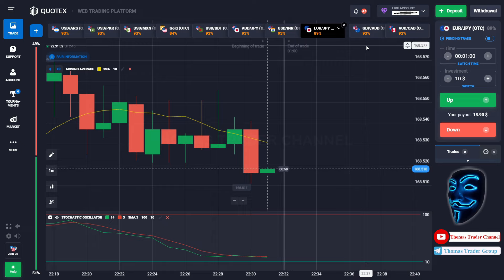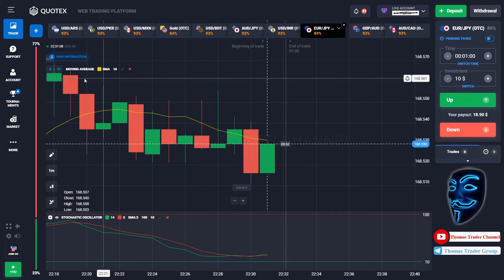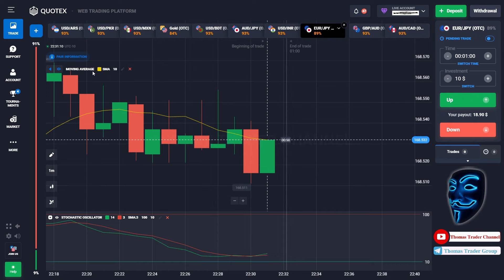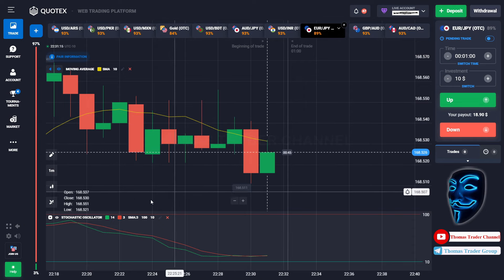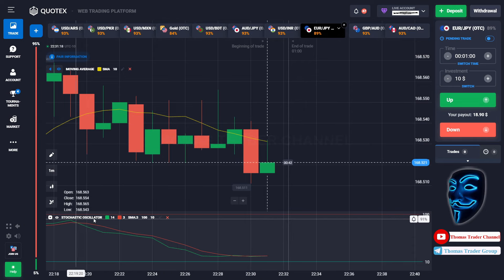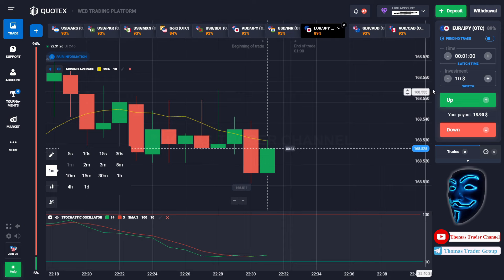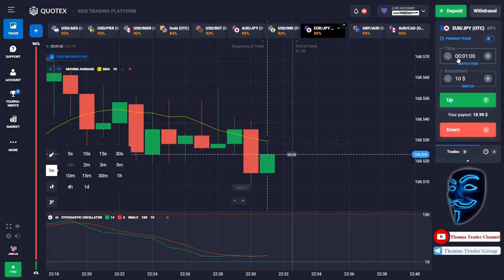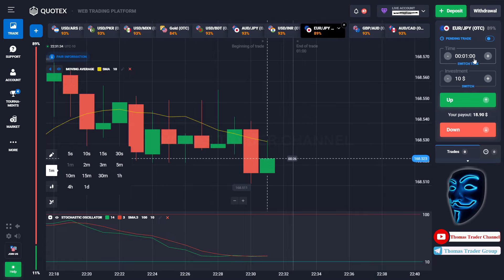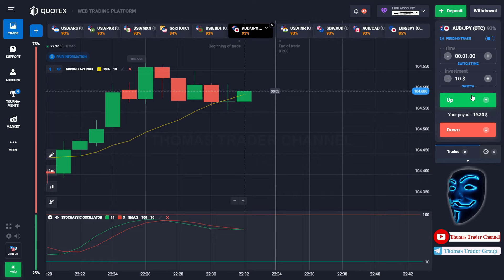Let's start our trading session for today. Today we are using two indicators: the first one is moving average, which is the yellow line, and the second indicator is the stochastic oscillator. We are using a one-minute time frame for the candlestick and we are going to start with a $10 investment. We are going to open the position in one-minute time frame. Let's find the market — over here we can open buy for one minute.